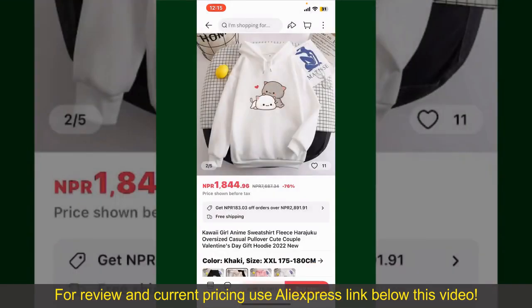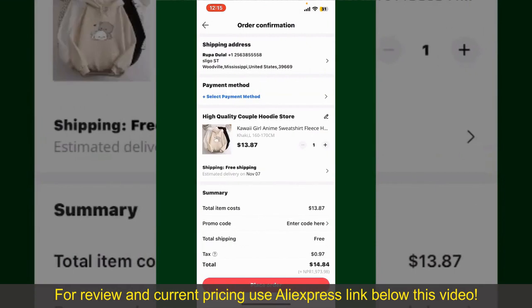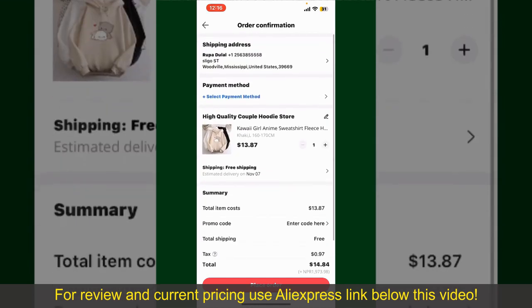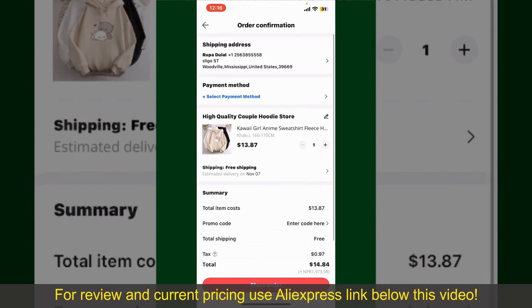Finally, tap the Continue button at the bottom. On the next page, fill in your shipping address and other information. This page will show you the order details and the summary for the product. You can enter a promo code if available, and you'll also need to enter your payment details.